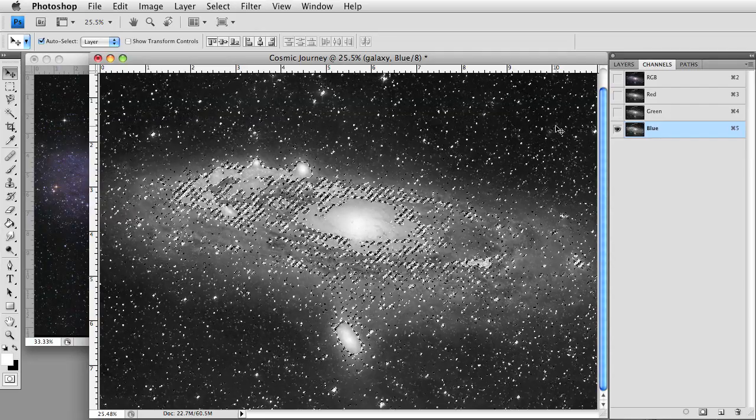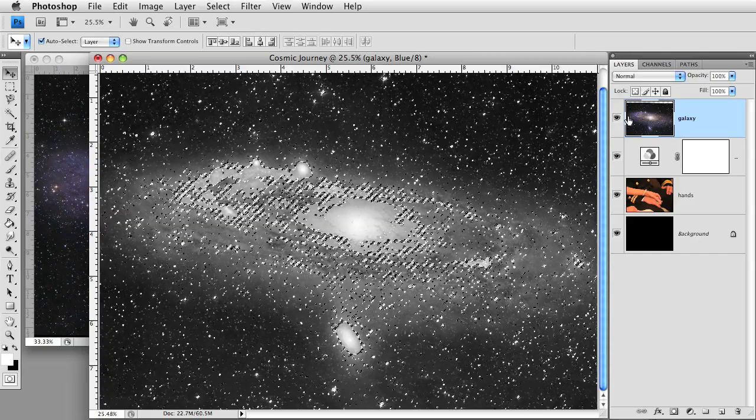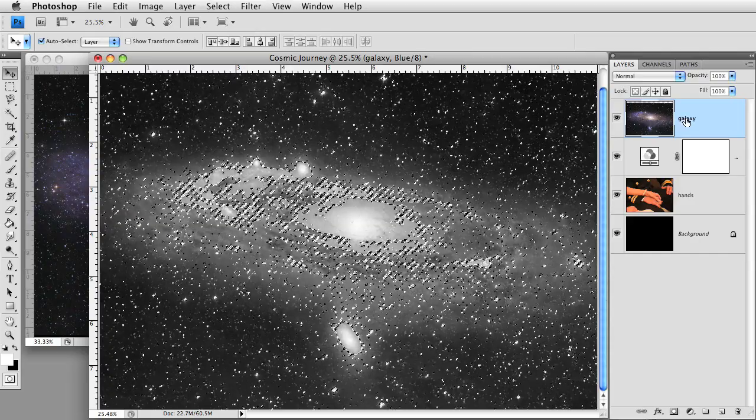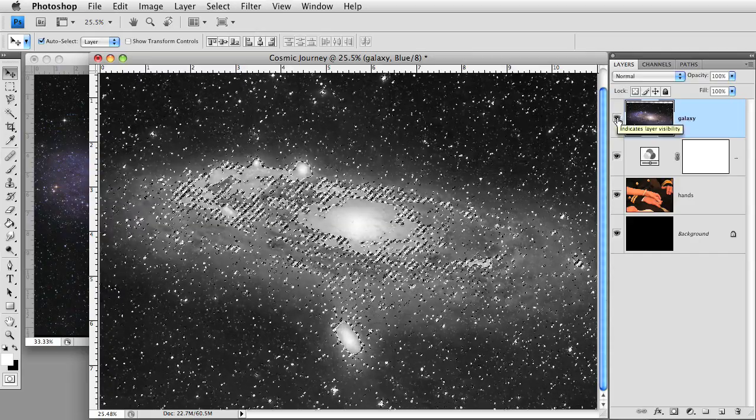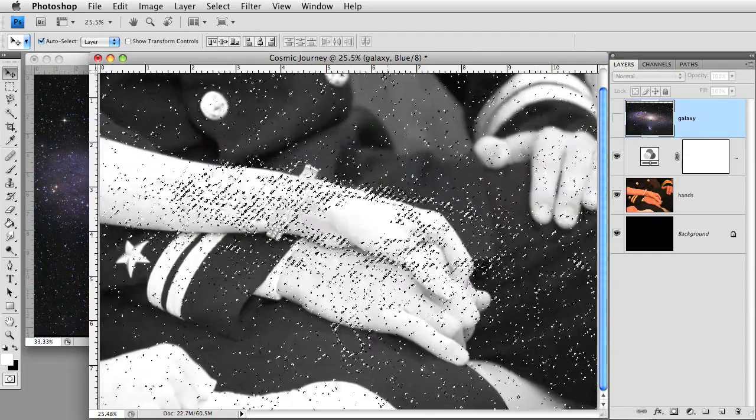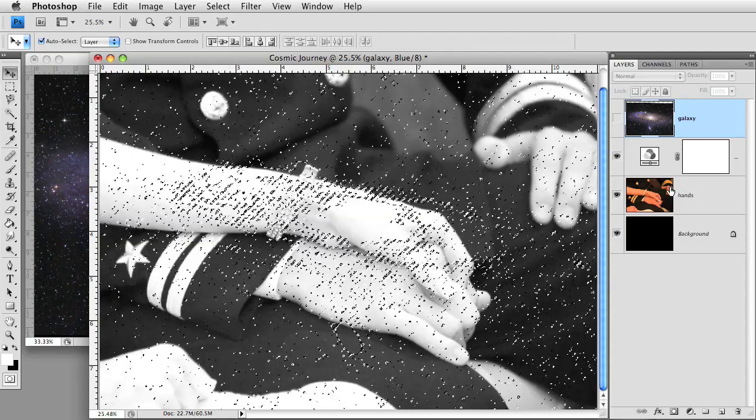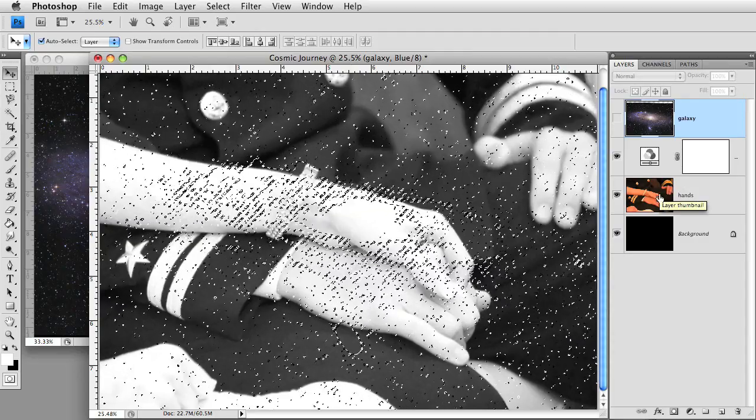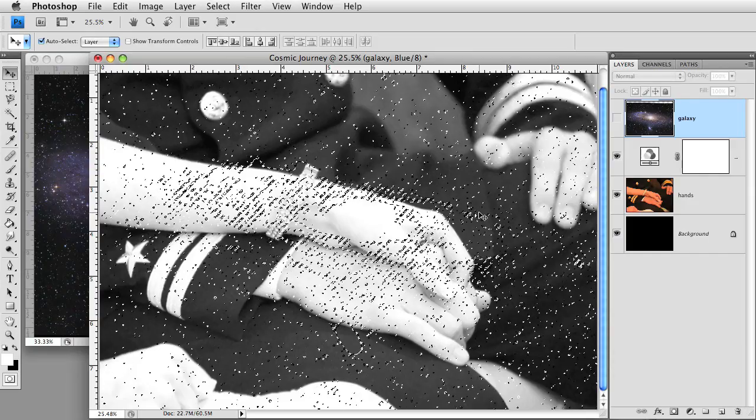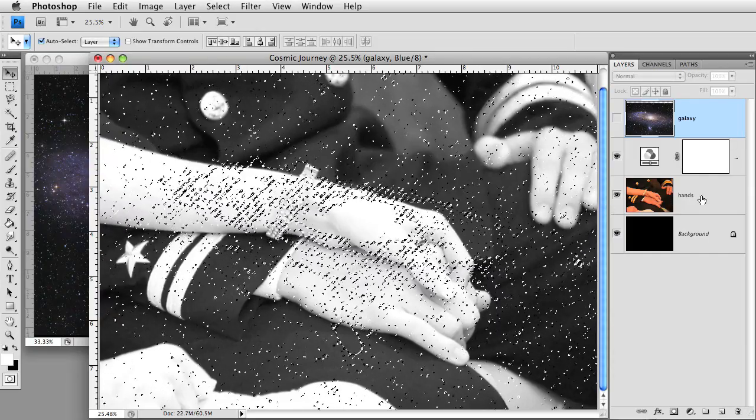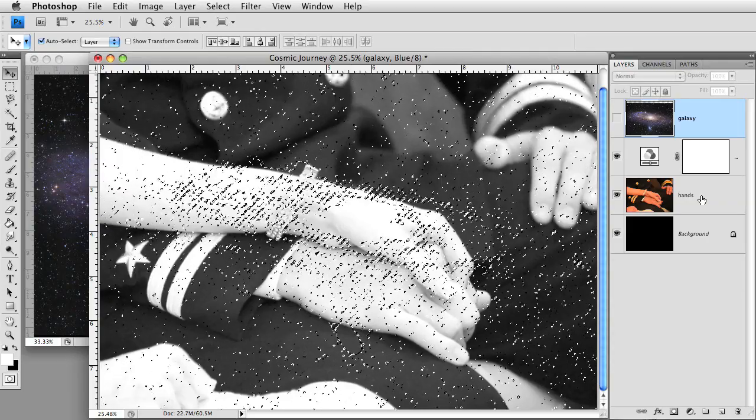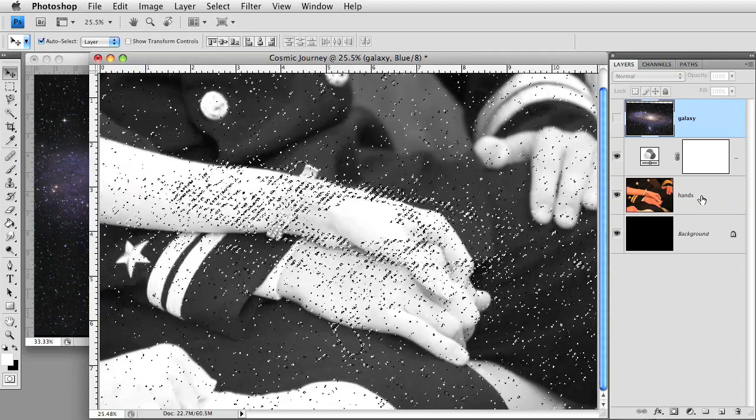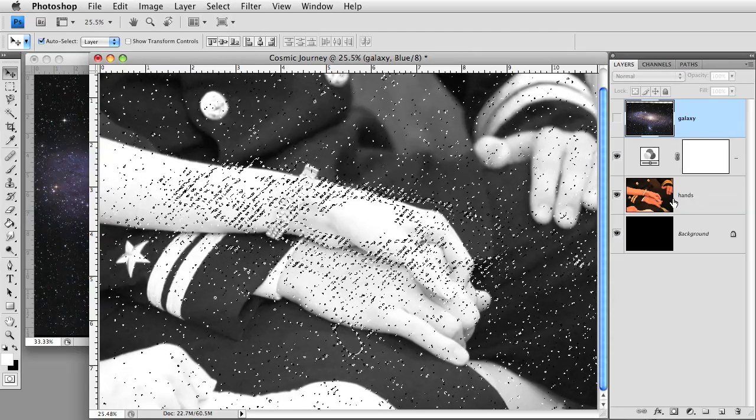Now click on the tab of the layer palette. We will now turn off the visibility of the galaxy layer by clicking on its eyeball symbol. What you will see now is this selection on top of the holding hands image. What we are going to do next is to convert this selection into a layer mask. This layer mask will show and hide certain part of hands image and create the galactic look.